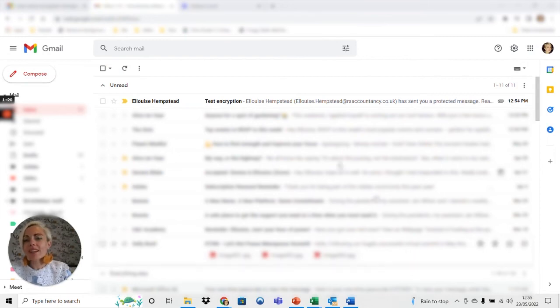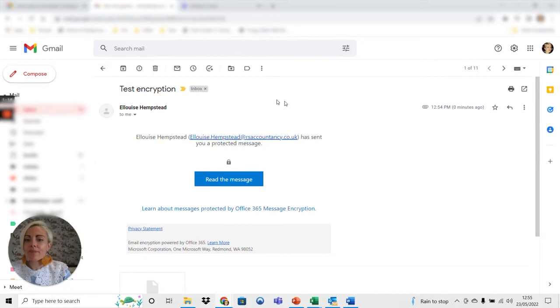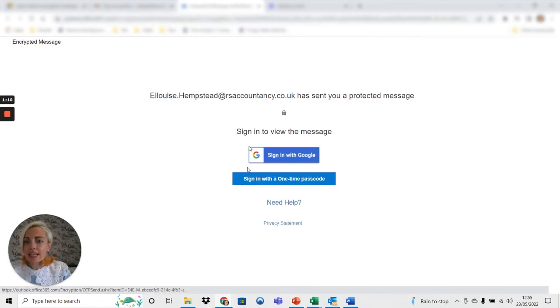Alright so here I am in my Gmail and you can see that there's an email I've sent here. This is that test encryption. I'm going to click on it. It's now saying I've got a protected message. Click on read the message and it's going to give me some options.